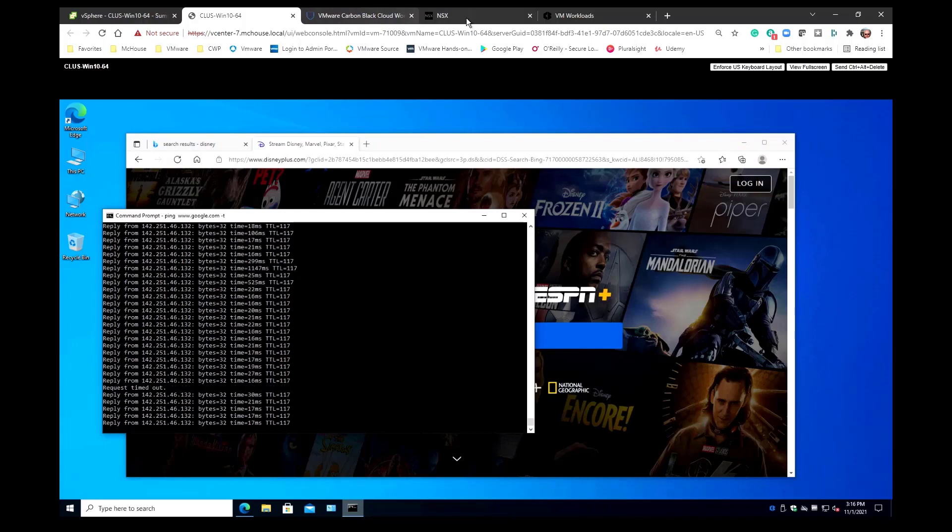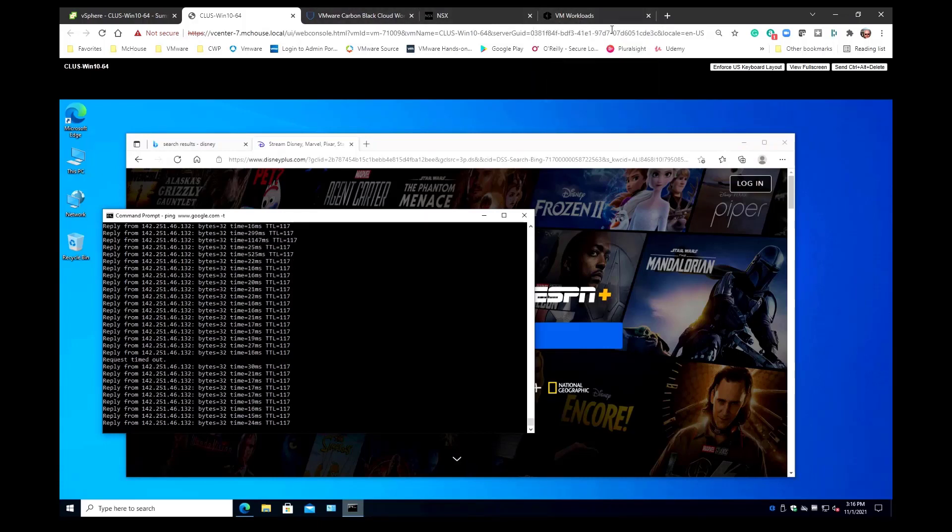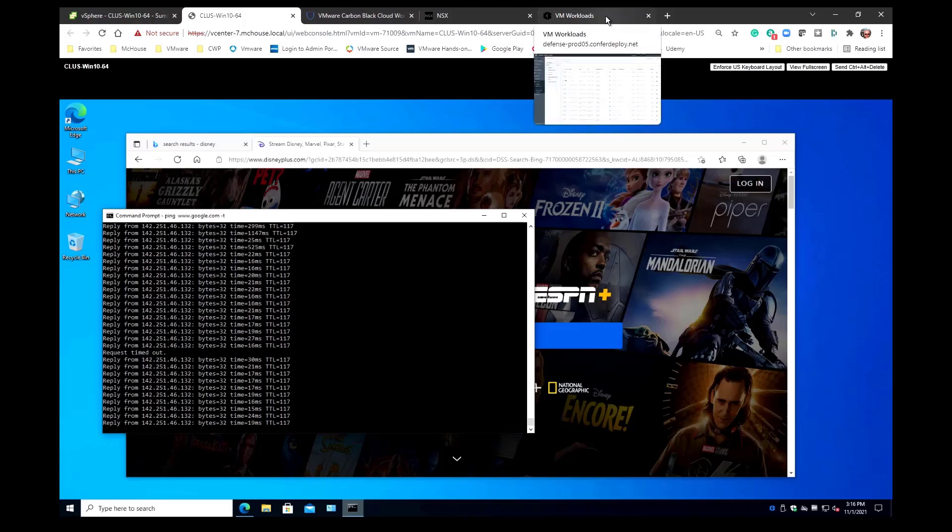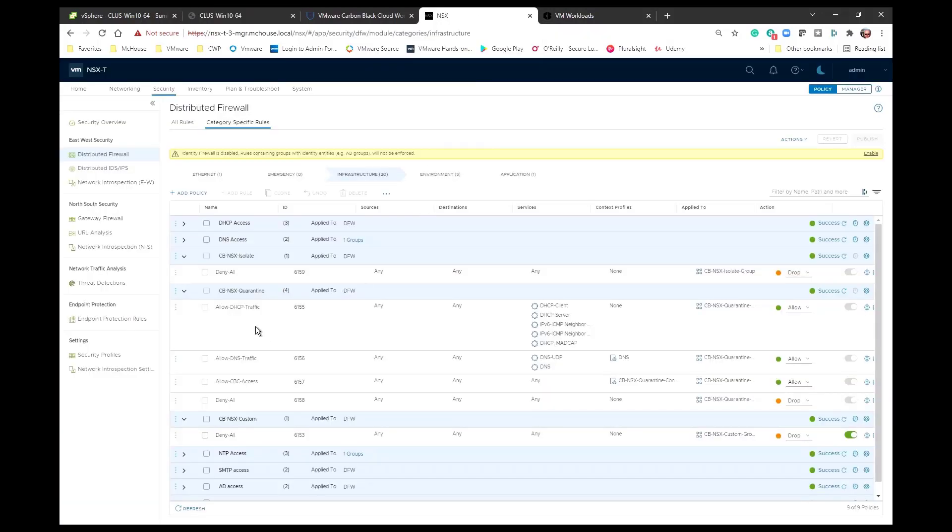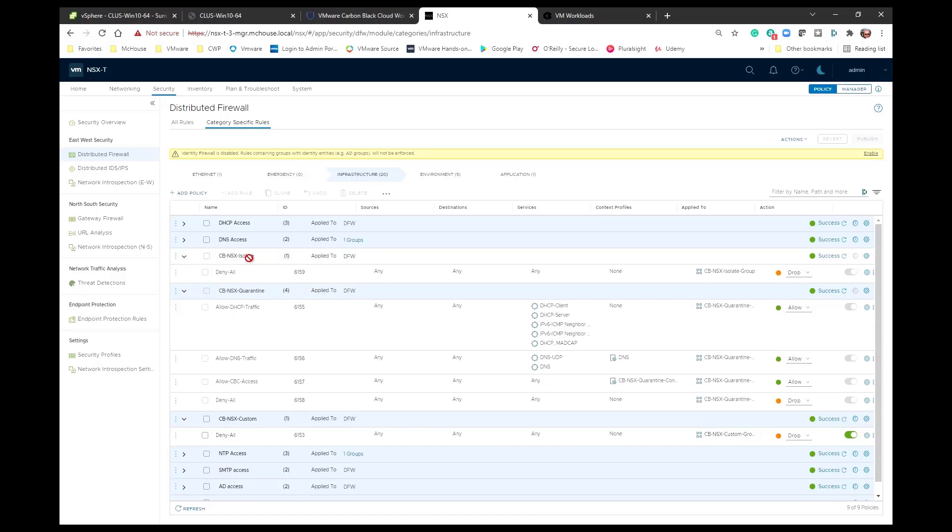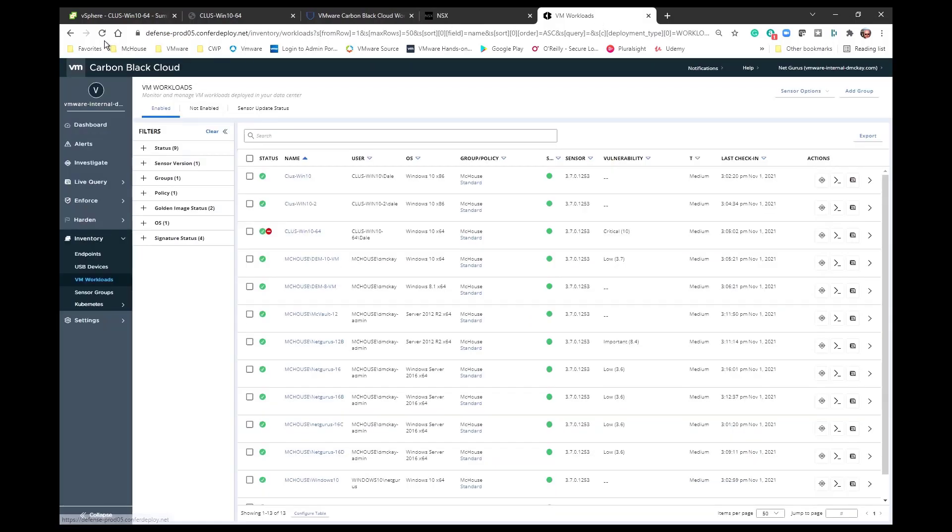Remember that I did use the isolate tag. I could have used the quarantine tag or I could have used that custom. And once again here's what each one of those particular policies does. And the policies are named right after the tag. So when I use that CBNSX isolate tag, that now created a member of the CBNSX isolate group, which is where this particular policy was applied to, to that group. It was applied and it had a single member of that VM, so now this policy is in effect. And it was basically a deny all policy.